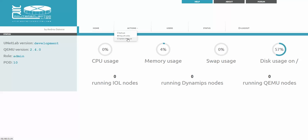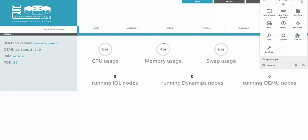It will check and if new release will be available it will allow you to easily update your UNL. Remember that after any UNL update you have to refresh browsers.